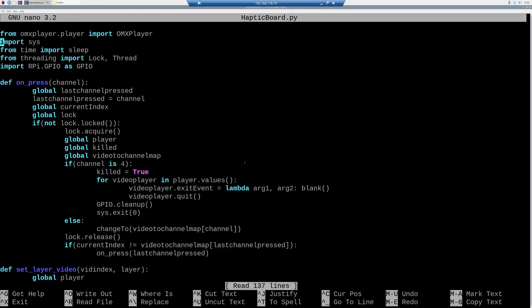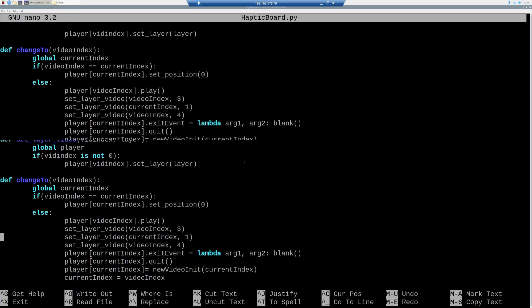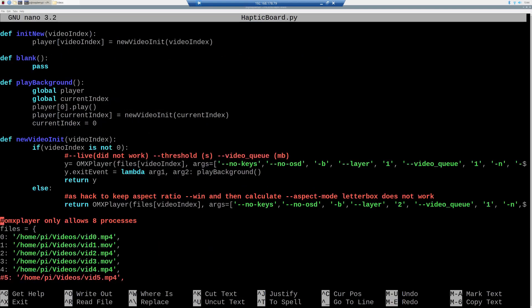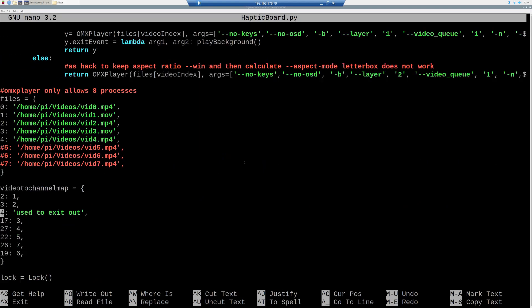Now, we can adapt the program by typing nano and then hapticboard.py, and here you can see the map, so which pin is mapped to which video, by adapting those two dictionaries.